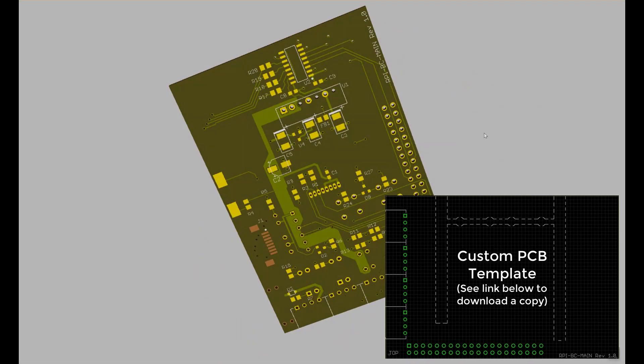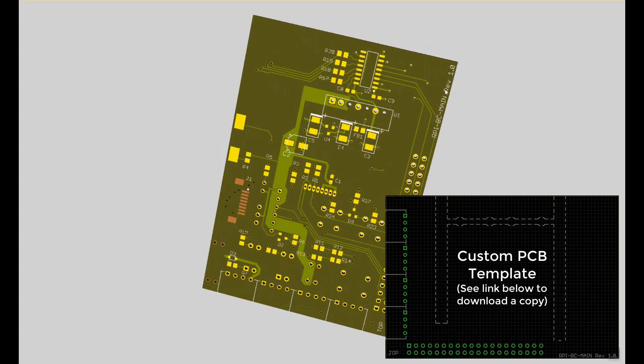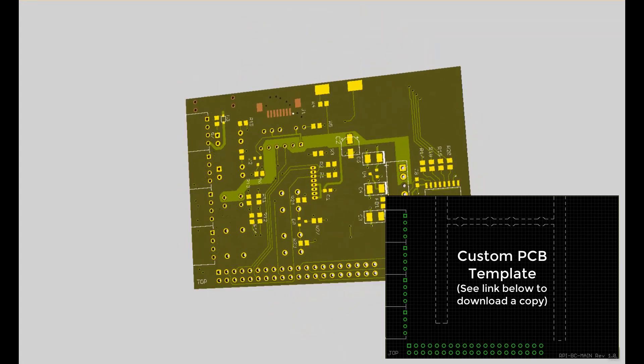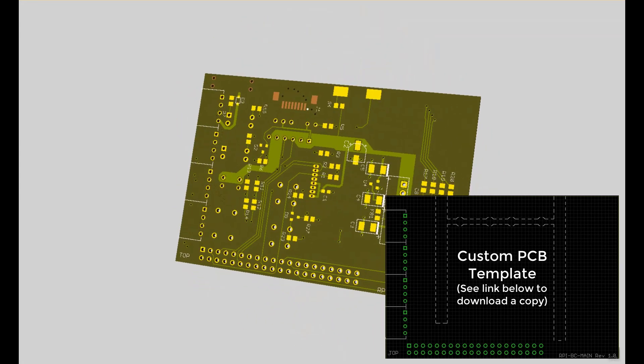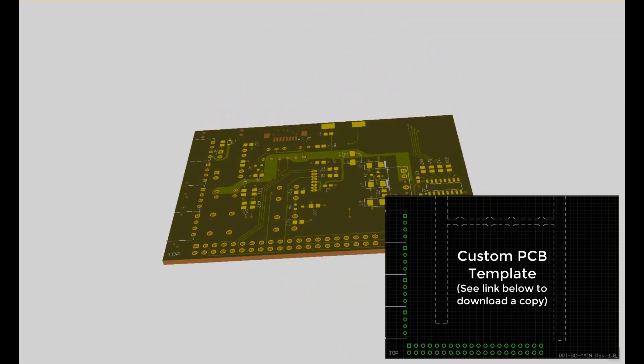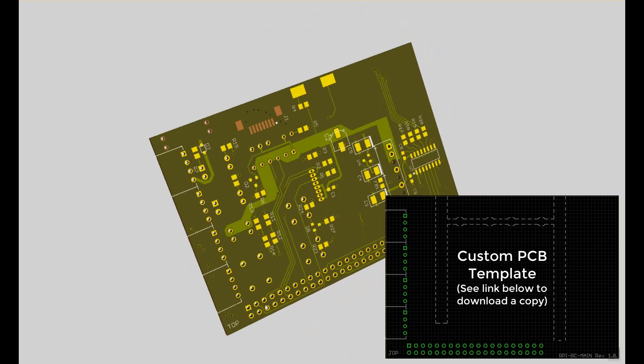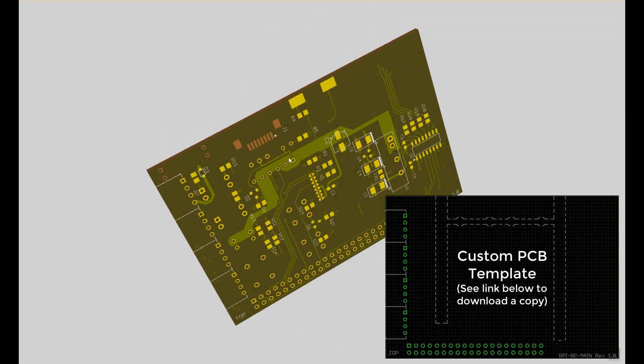To speed up development, a custom PCB template has been created in Eagle but it can be exported to other systems too. It will allow circuits to perfectly fit the enclosure and then the Pi can plug on top of it.